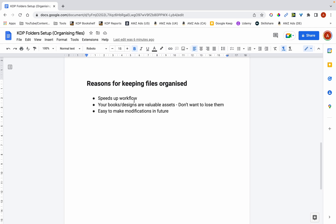So the first benefit is that it speeds up workflow. If you know exactly where your files are supposed to go, where you're going to put your files and where to find them when you need them, it speeds up your workflow and prevents you from wasting time.